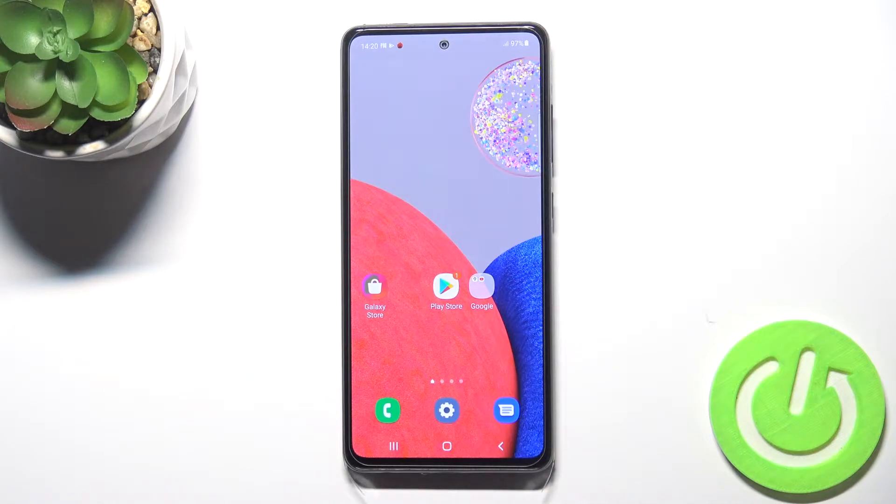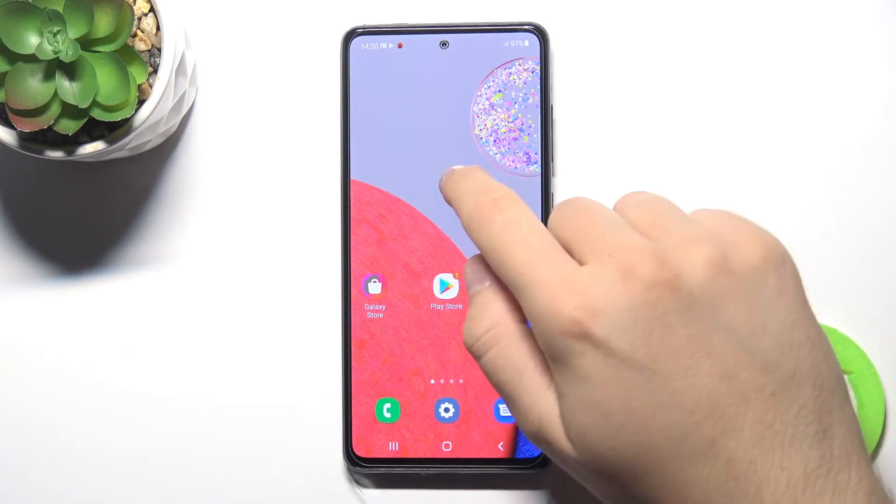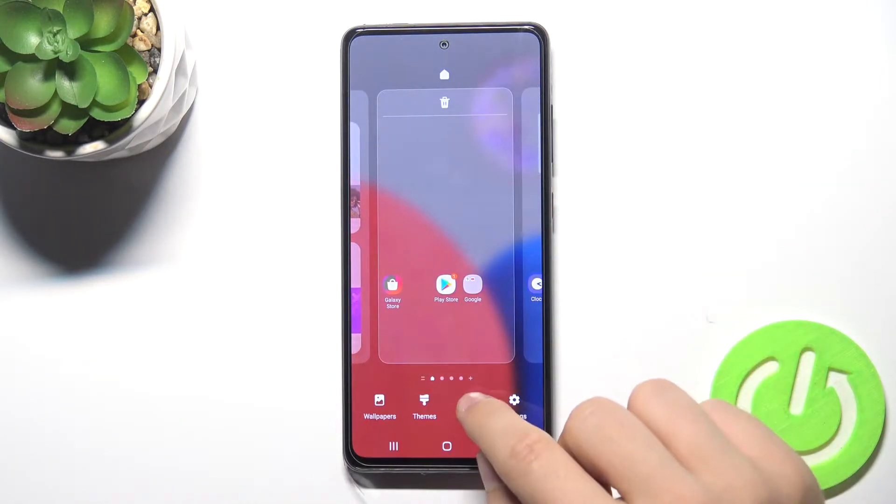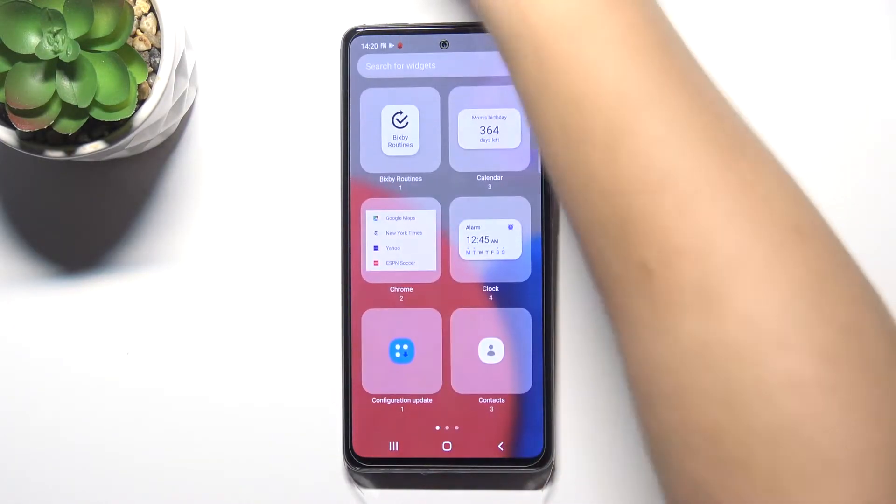First, if you want to add a widget, you have to click and hold on your home screen and then tap below for the widgets.